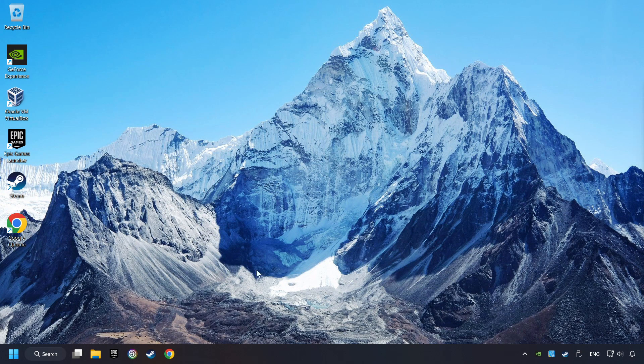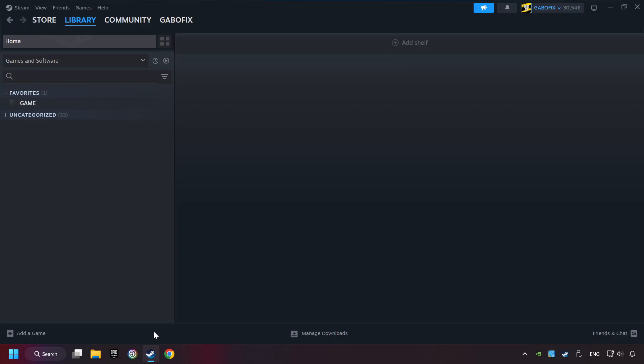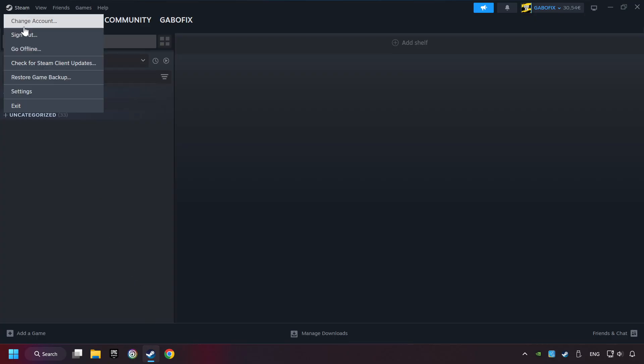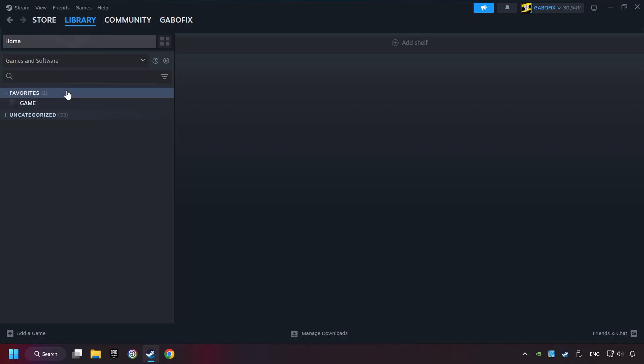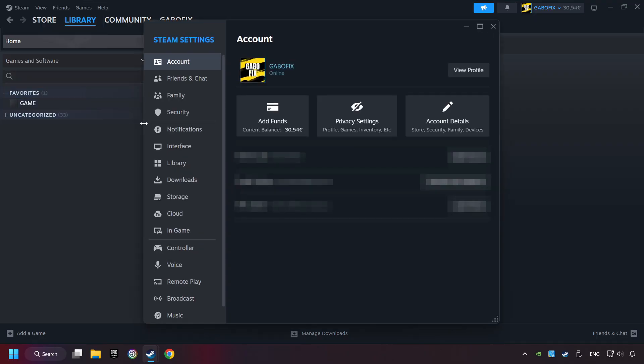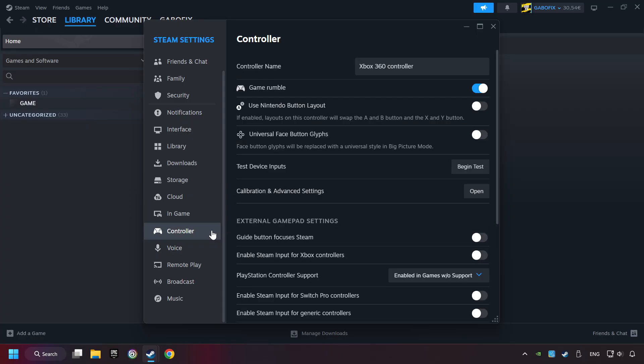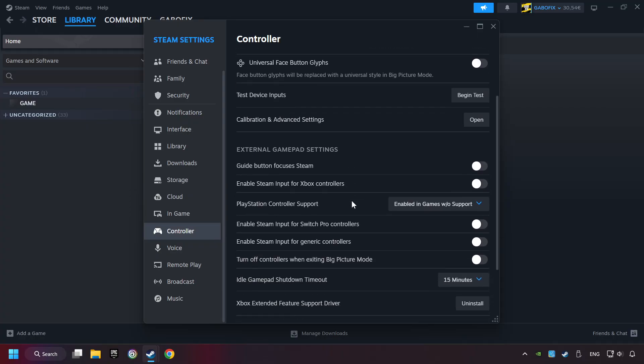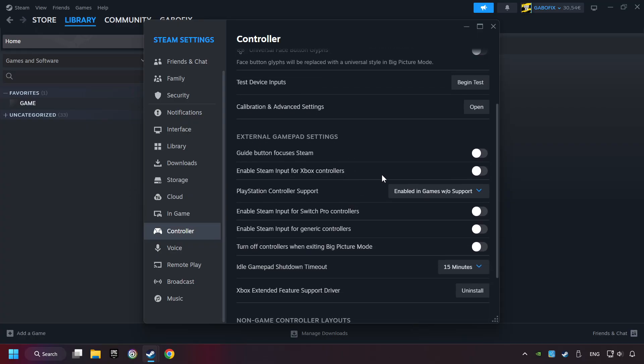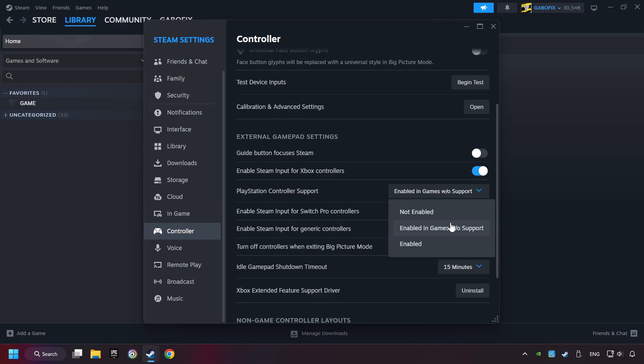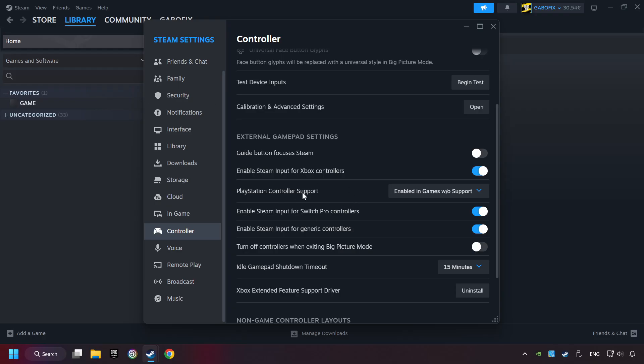If that didn't work, start up Steam. Click on Steam title, and then on Settings. Choose the controller settings. You must enable all controller types here. And now you can close the settings.